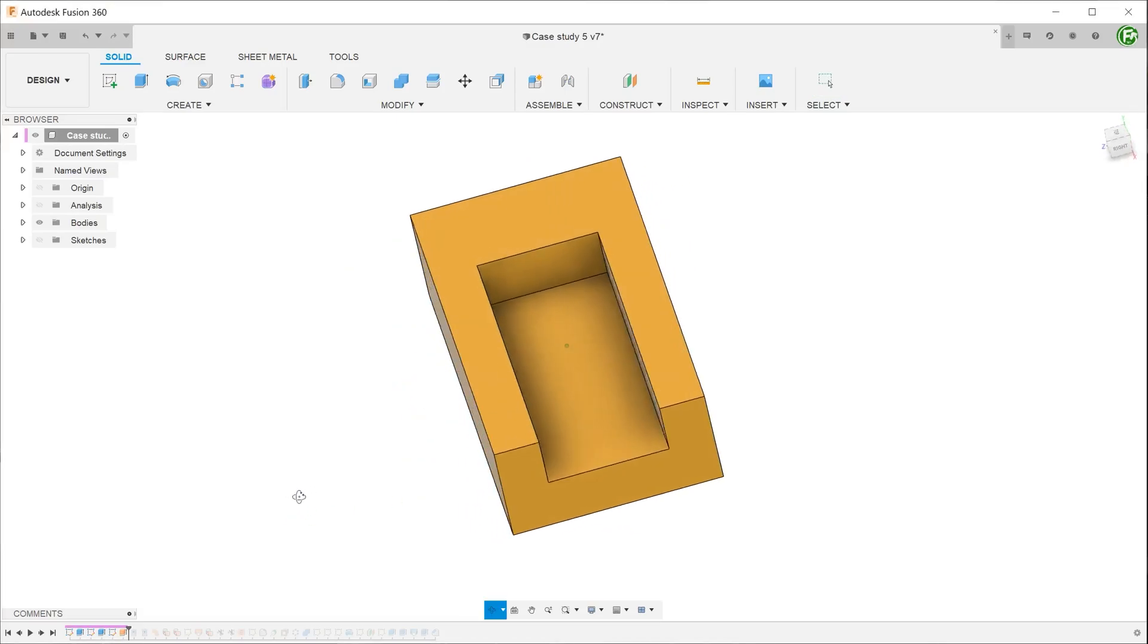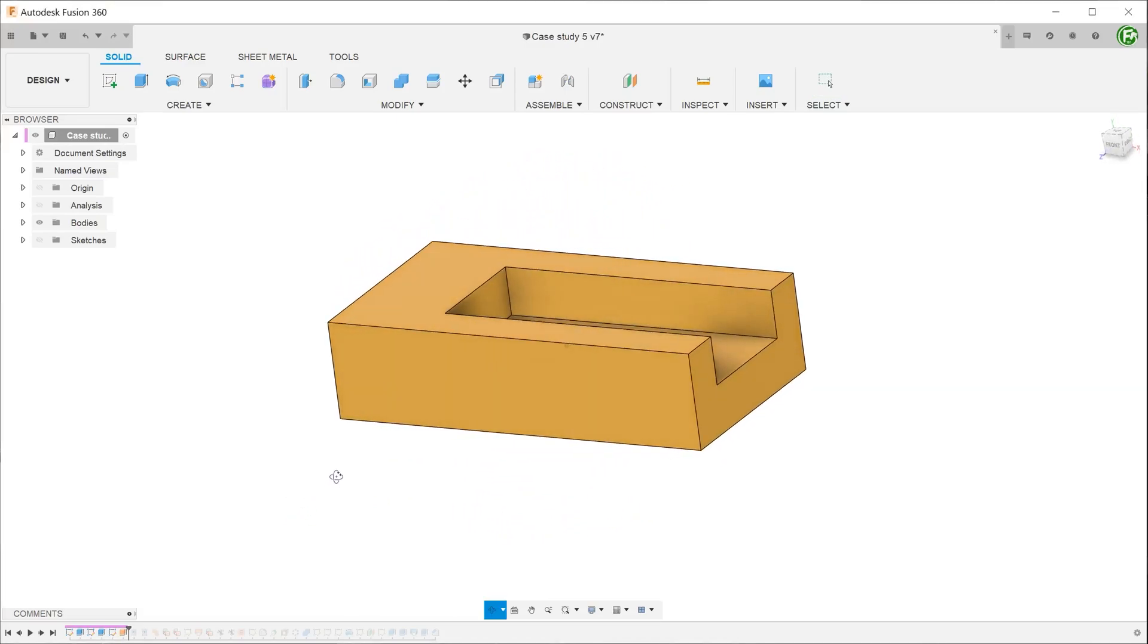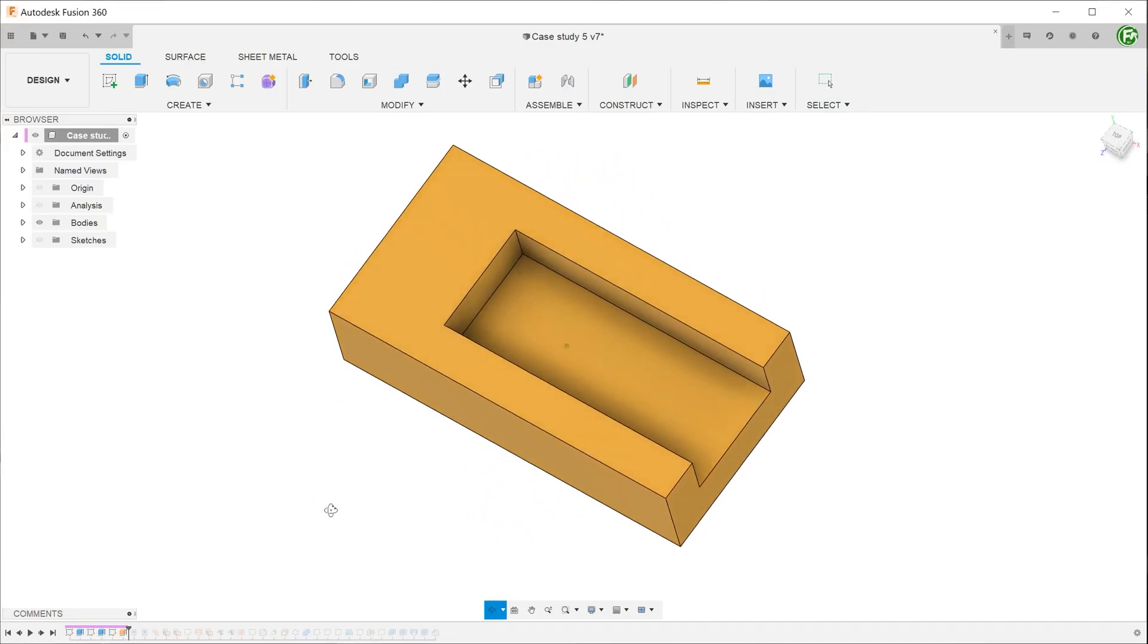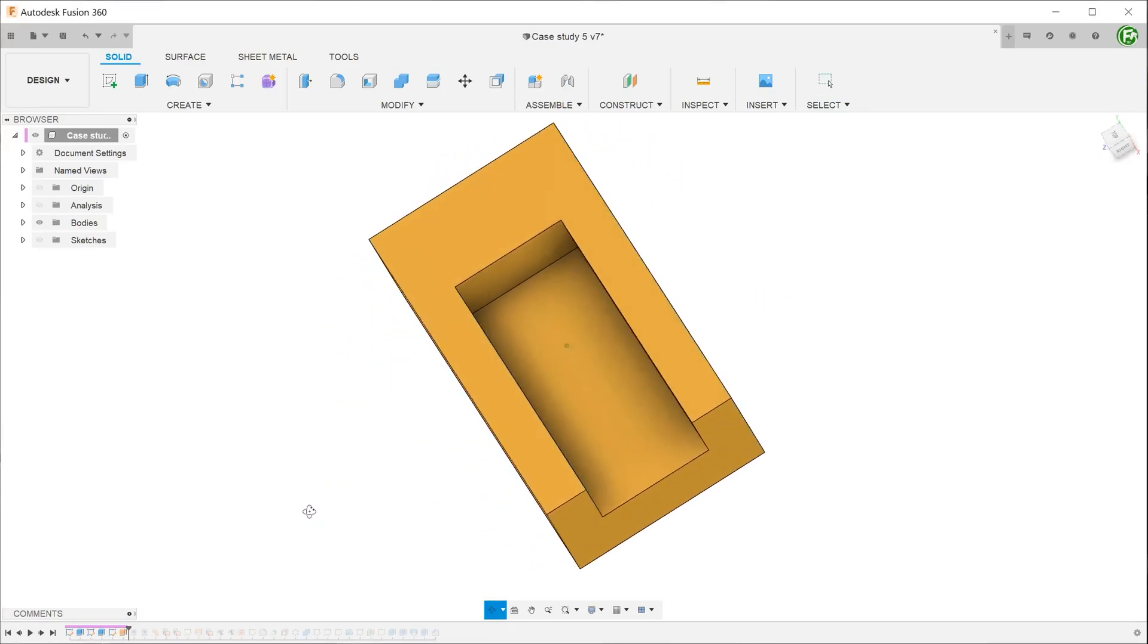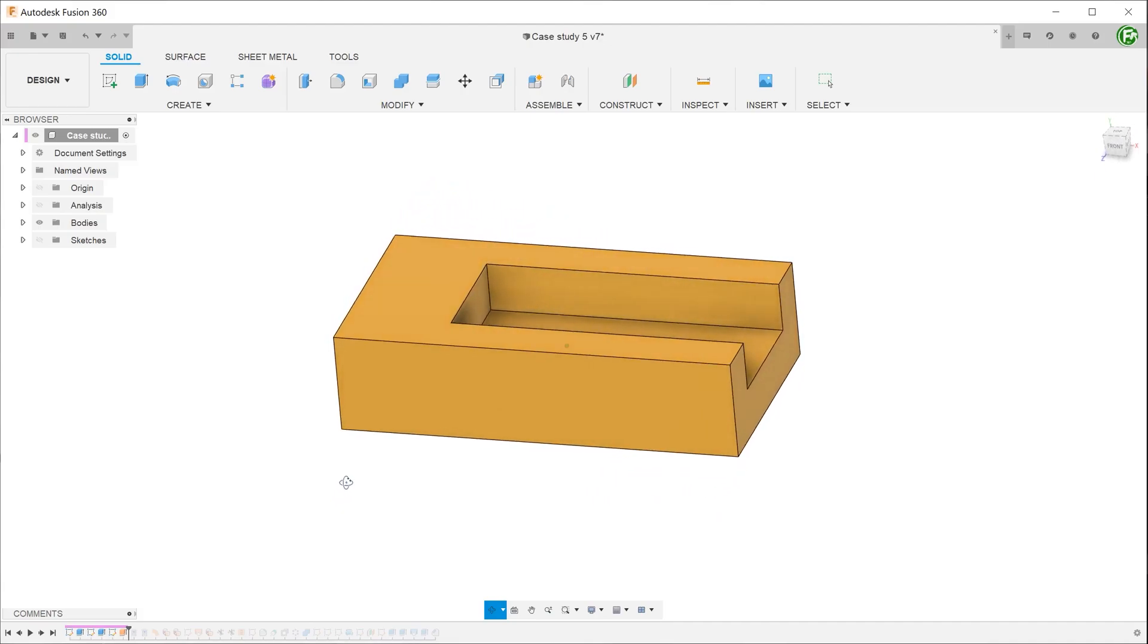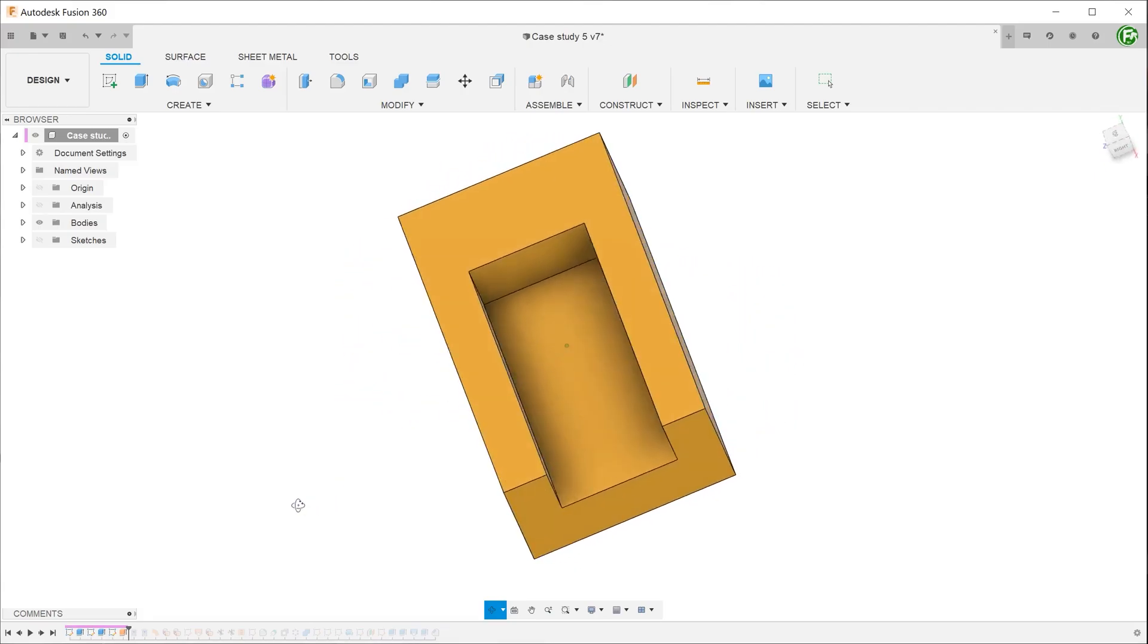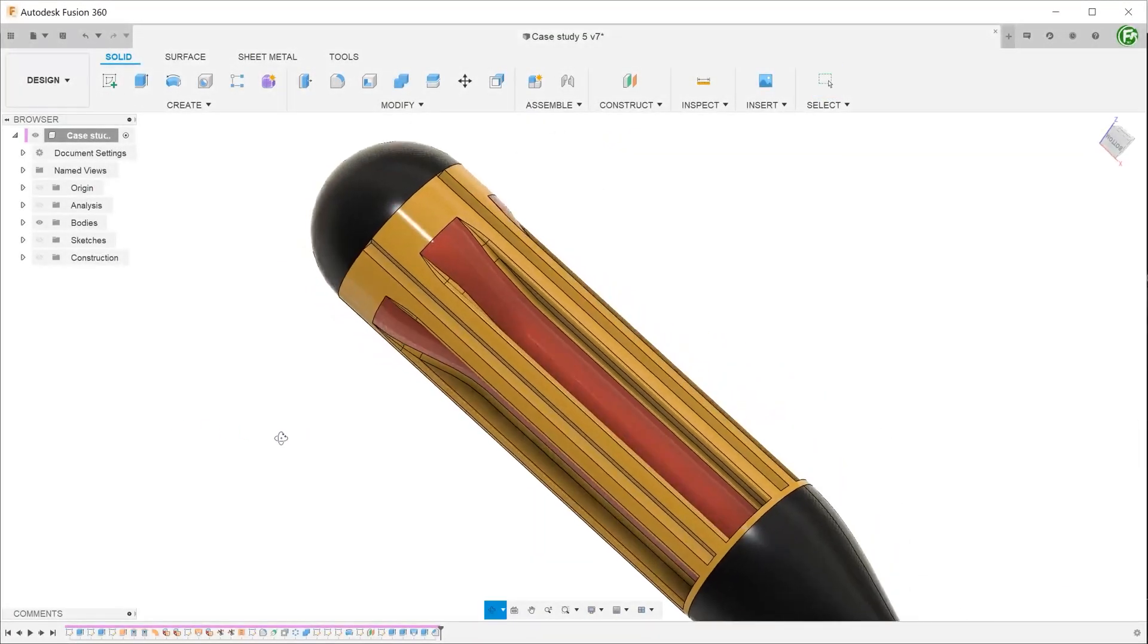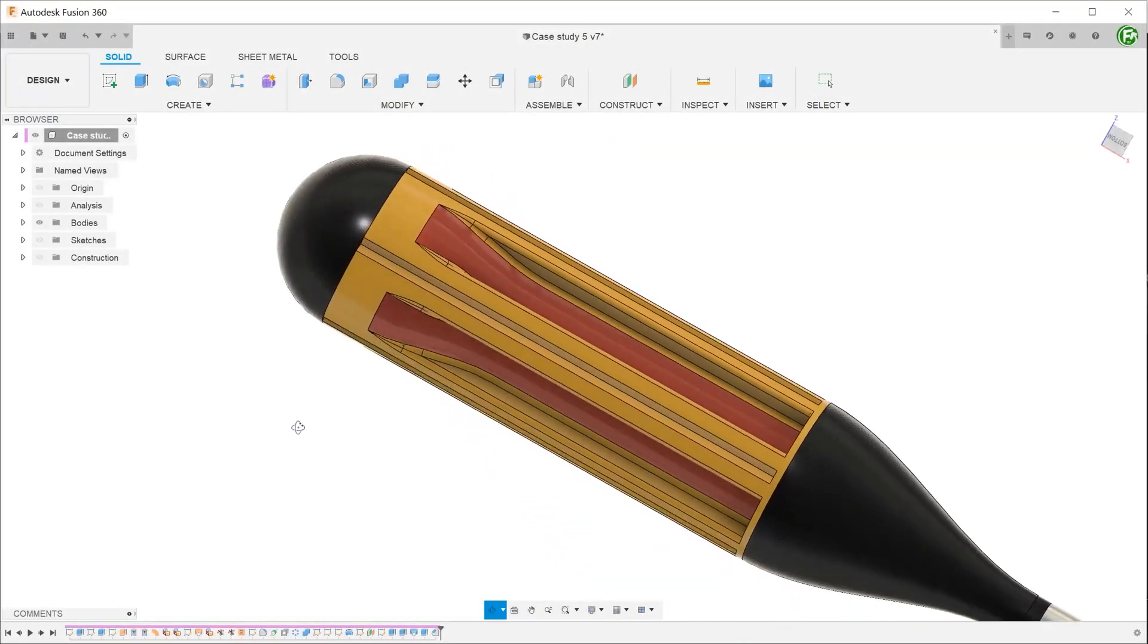All complex models begin as relatively simple shapes. So how did we get from this basic building block to this screwdriver handle?